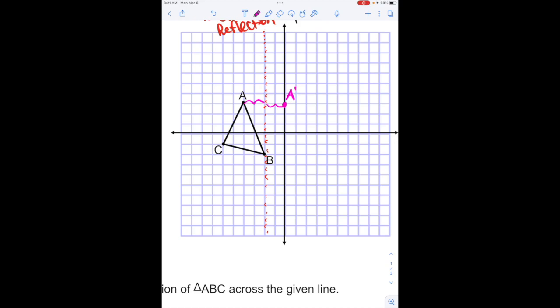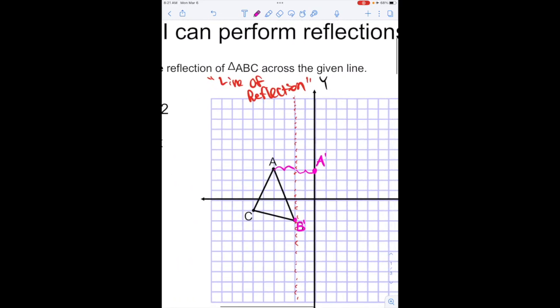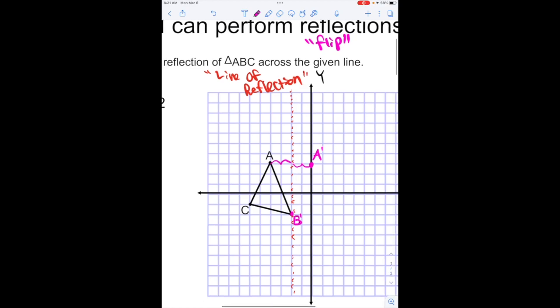B is pretty easy — B is actually on our line of reflection, so it's going to stay exactly the same. It's not going to move anywhere. And then C, if I again were to flip — because another way to talk about reflections is to think about flipping our shape.